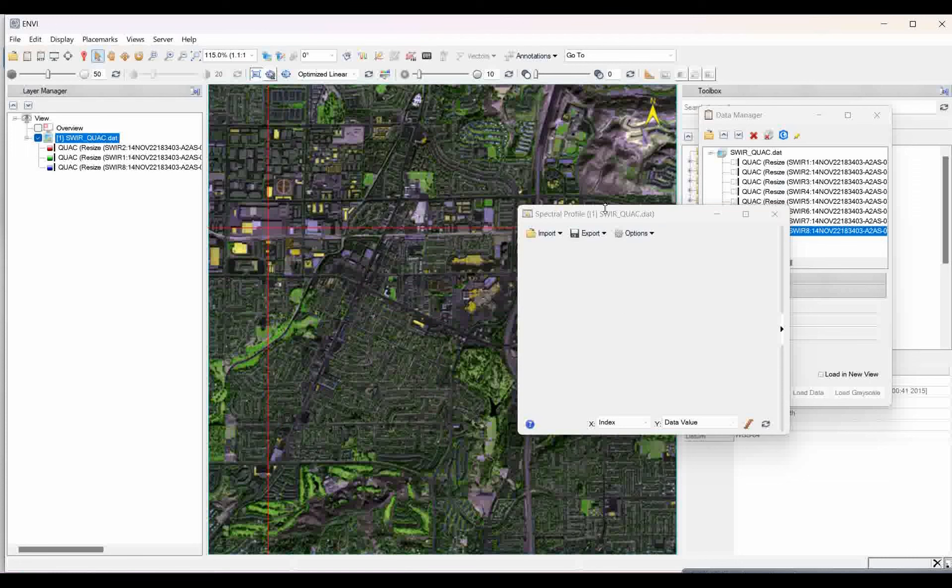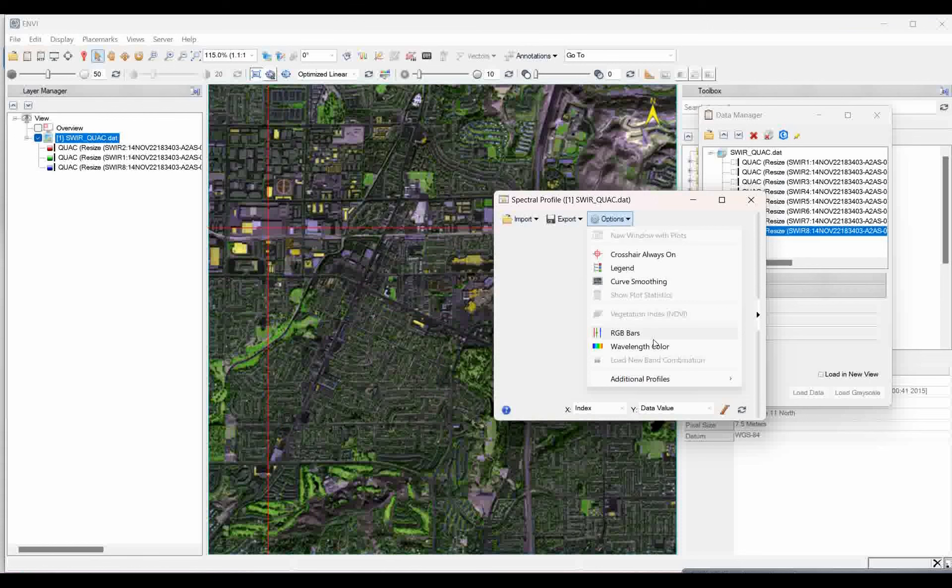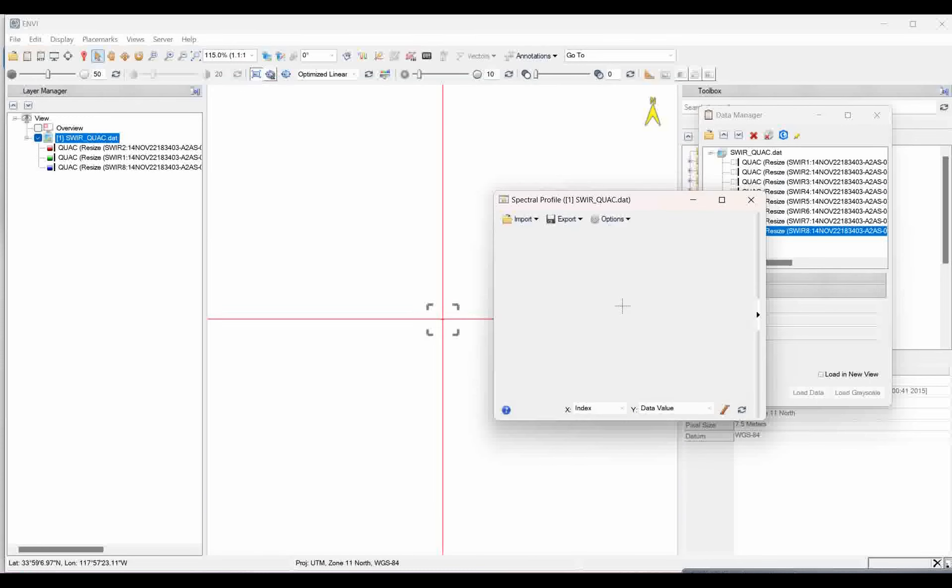Update is, you have to go to the option. Go to the additional profile, and select the add file from where you are going to select that particular spectra. Select it, click on okay.